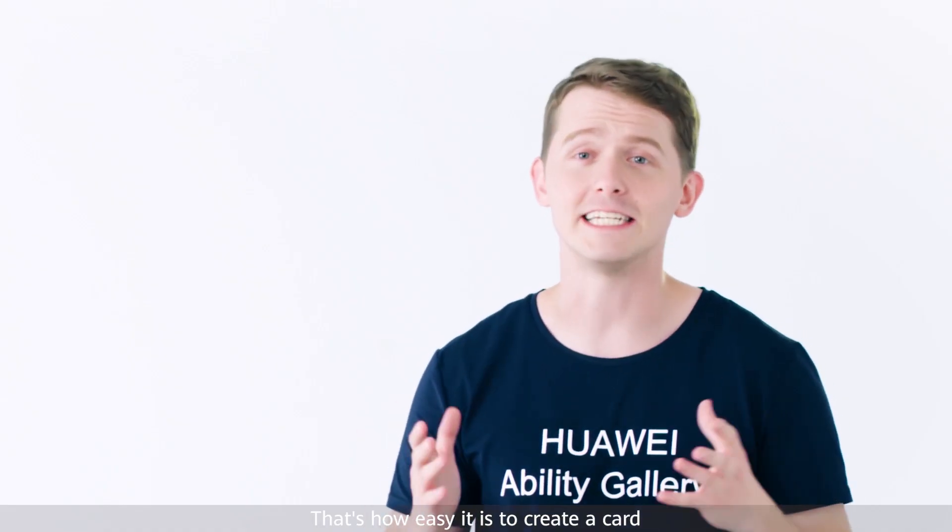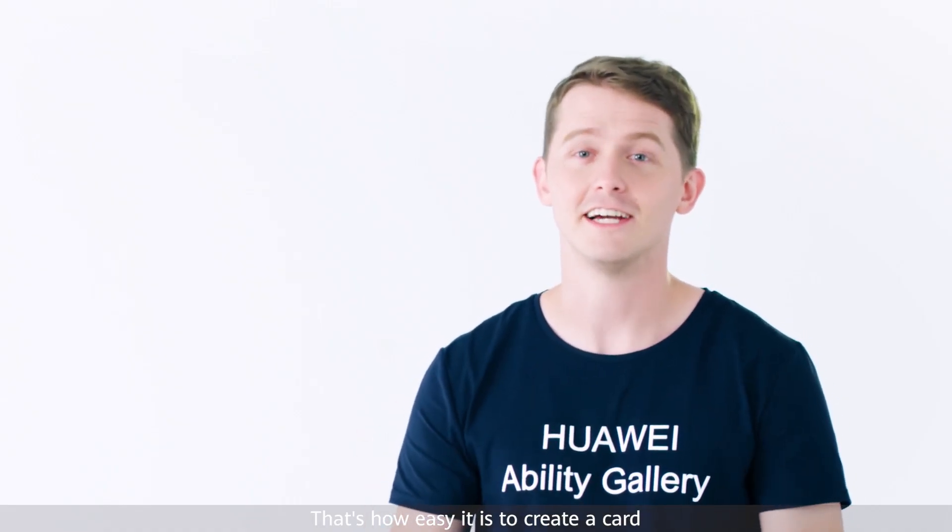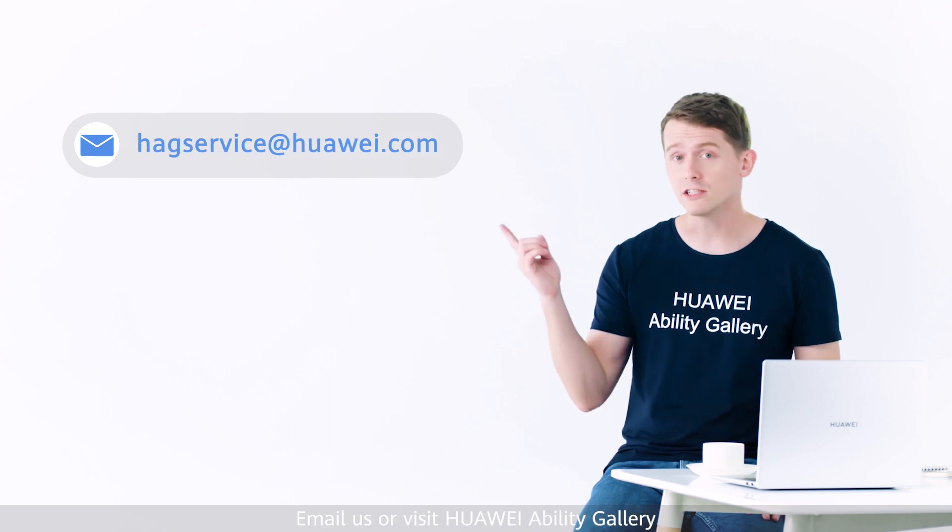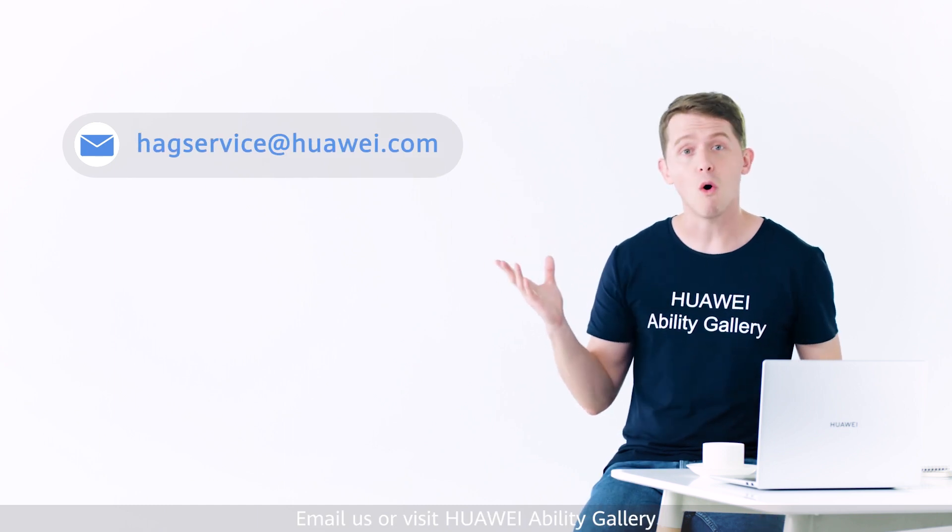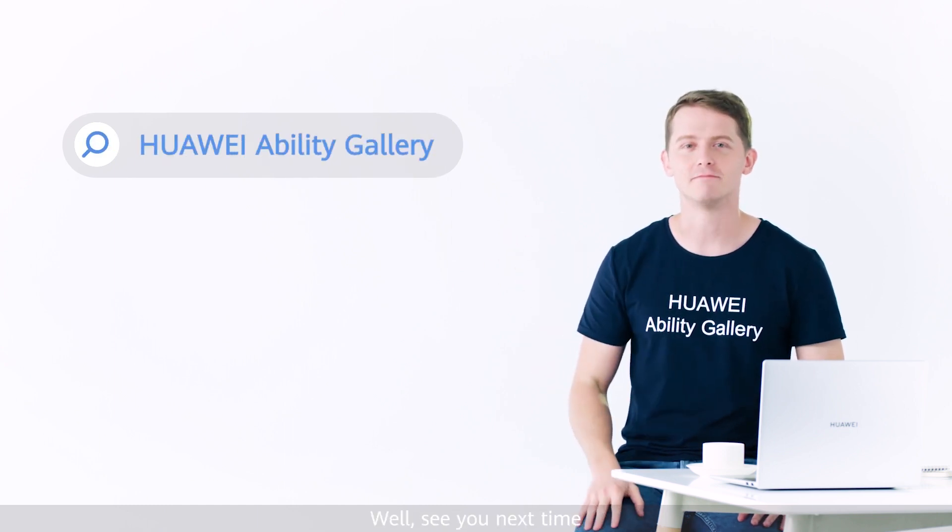That's how easy it is to create a card. To learn more, email us or visit Huawei Ability Gallery. Well, see you next time.